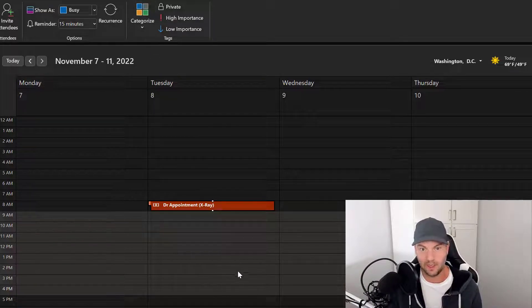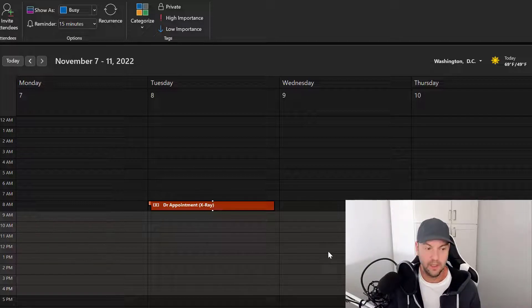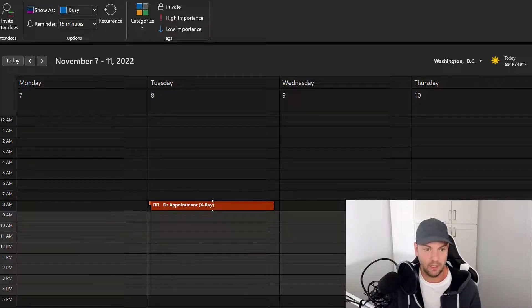You can even categorize based on color if that icon's in the title, so it automatically colors it. But anyhow, I hope you guys like that quick way of adding icons to a calendar that is in Outlook for desktop that will also work for Outlook for web. Thanks!